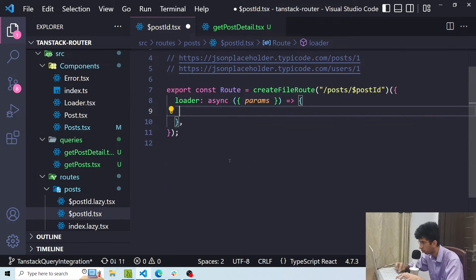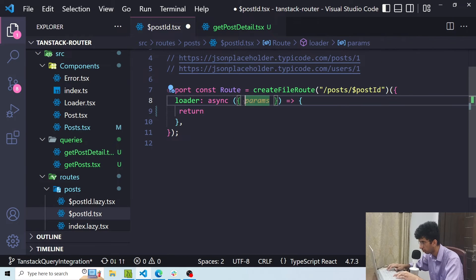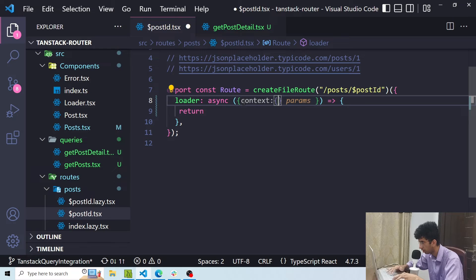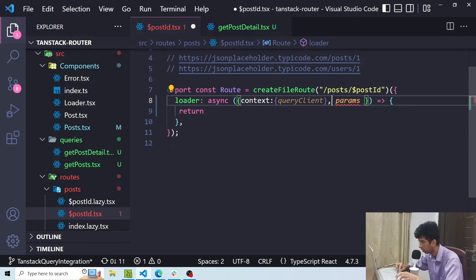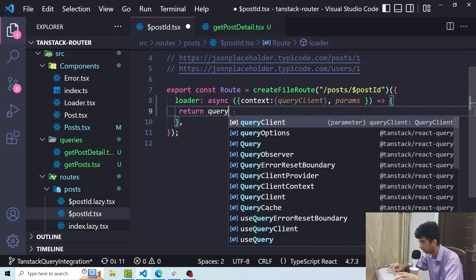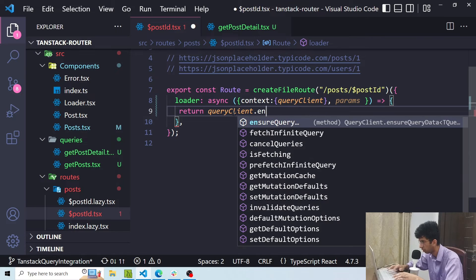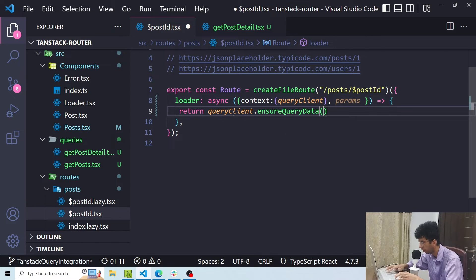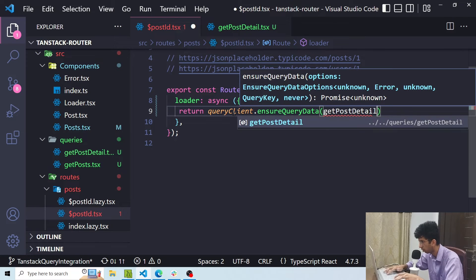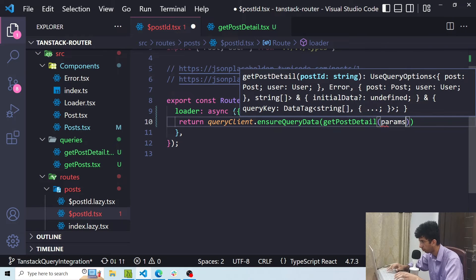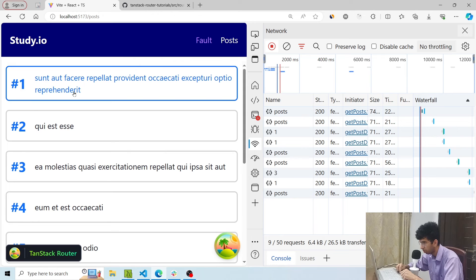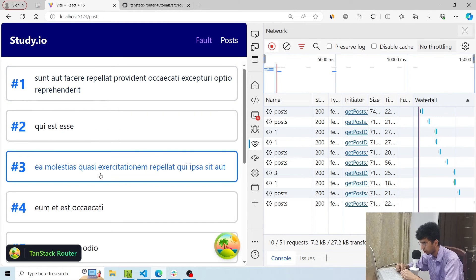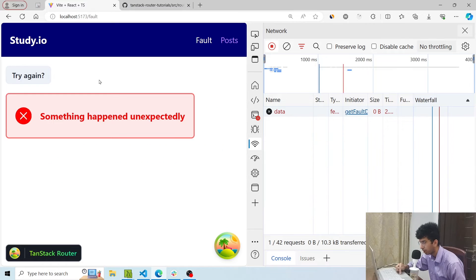Now I will copy this. I would go to this route, remove everything. I will say return. Let me get the query client as well. So I'll say context queryClient and I'll say queryClient.ensureQueryData. Let me pass the getPostDetail function and using the params I will pass the post ID params here. Now you can see that if I go to the specific post page as well it works and the data is fetched but now using TanStack Query.